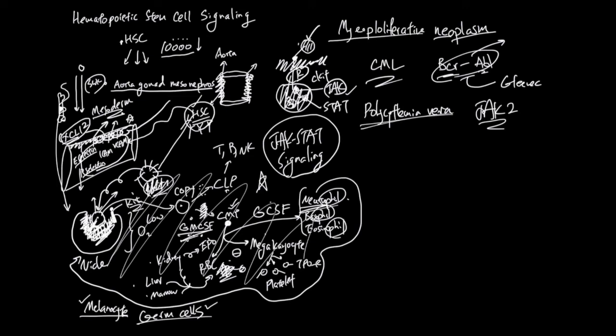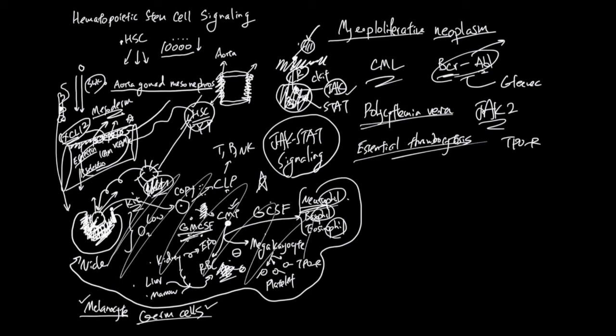And the next myeloproliferative neoplasm is essential thrombocytosis. And people with this disease have a problem in their TPO receptor. So, what happens is that the TPO signal here that is secreted by kidney, liver, marrow is not needed anymore for these common myeloid progenitors to become megakaryocytes and platelet. And they will have lots and lots of platelet unnecessarily. And they have also problem in recycling of the TPO.